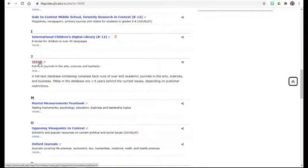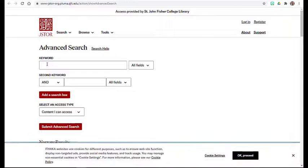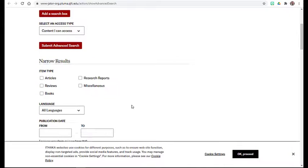Finally, this is the JSTOR search screen. Note, you will want to limit your item type to articles.